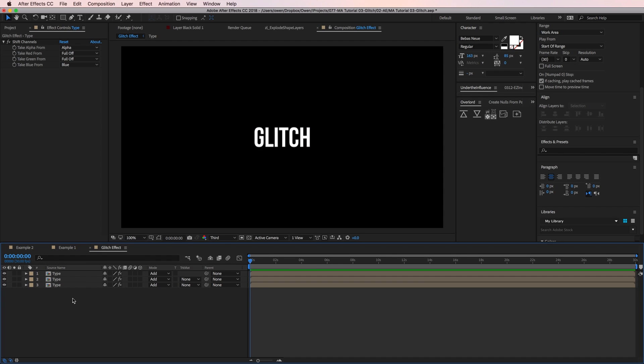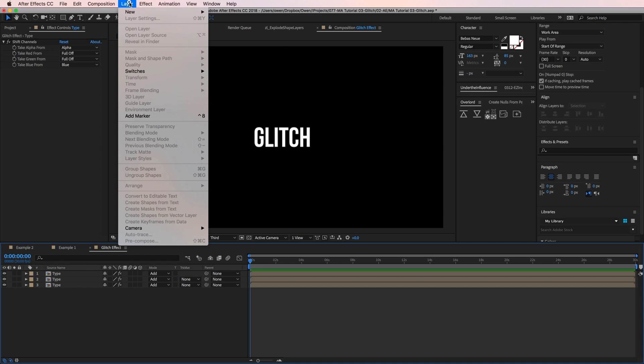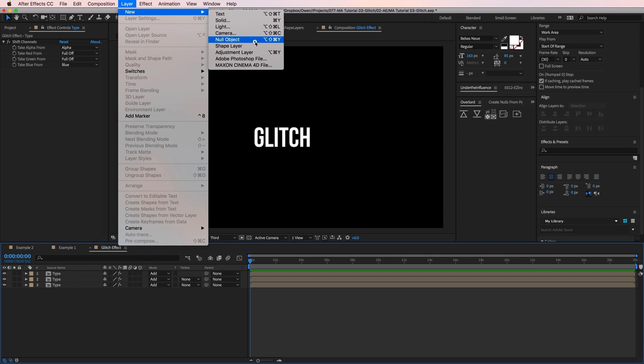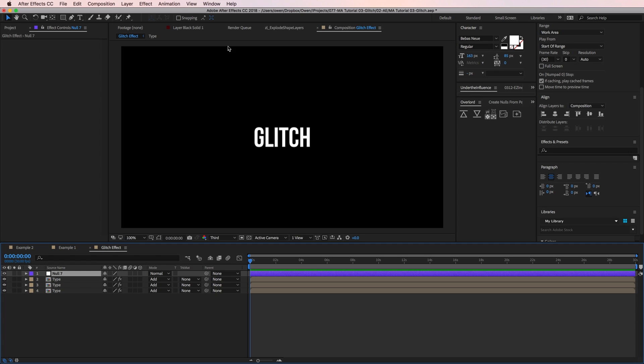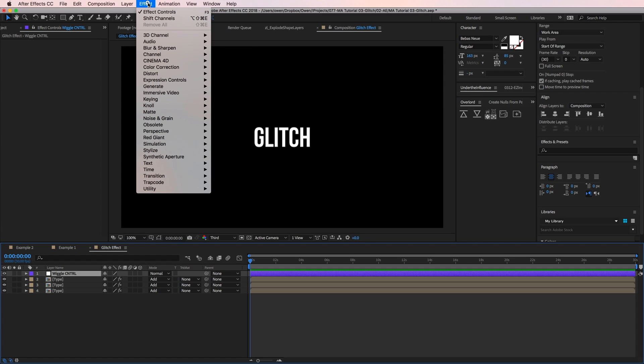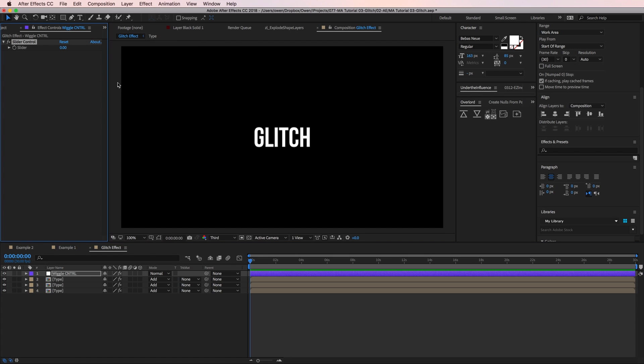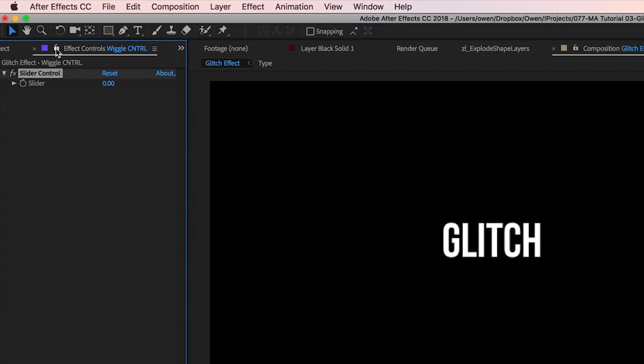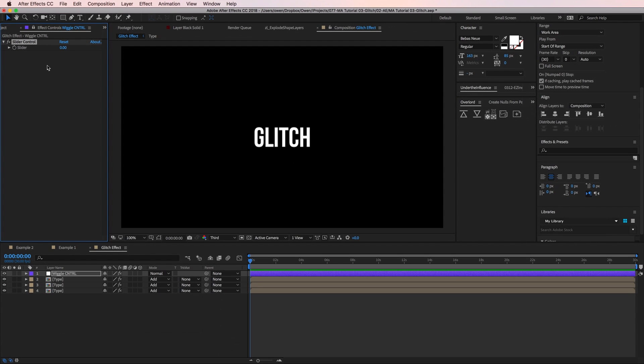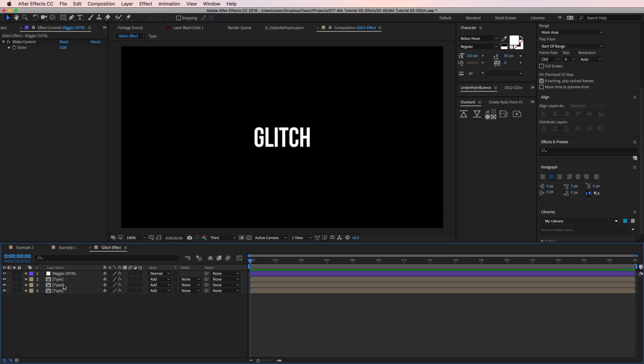Okay so rather than hand keyframe the position of these three layers to simulate the RGB separation, I'm going to add an expression. To set this up I'm going to create a new null by going to layer new null object. I'm going to change the name of the null to wiggle control. And then I'm going to go to effect expression controls slider control. Now you'll see I have this effect with a single value in it. If I change the value nothing happens because I still need to link the position of my three layers to it.